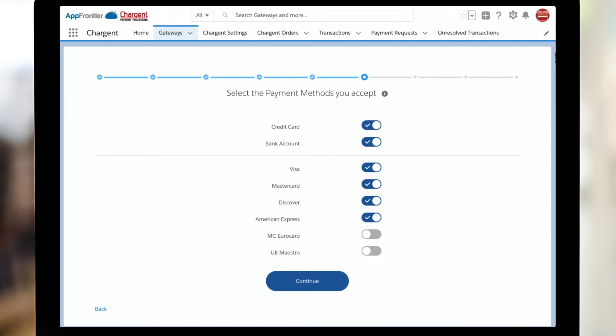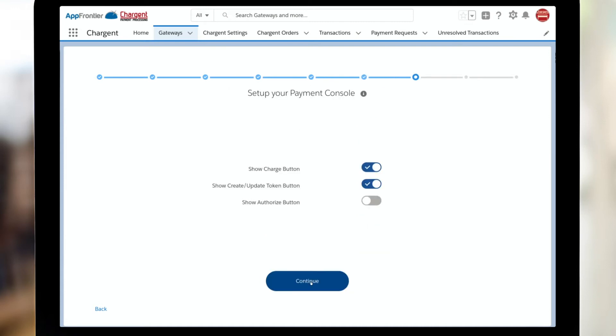Alright. What payment methods will you be accepting? Credit card and bank account, sometimes known as ACH, e-check, or direct debit, and then which cards. So sometimes folks don't want to take American Express, so I could just toggle that off. I want to take all of these in my org, so I'm going to click continue.